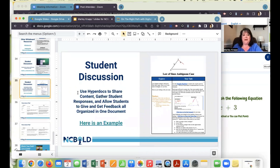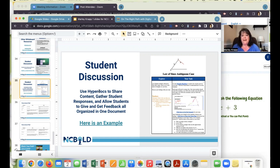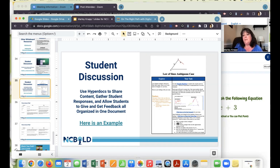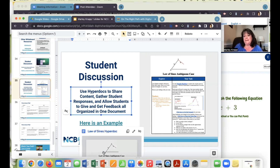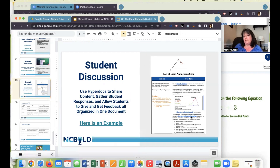Another cool way to promote collaboration is HyperDocs. HyperDocs are great — they come from the HyperDoc website, which has lots of great templates that help you gather all your content, give students a place to respond, and allow feedback, all organized into one document that packs a whole unit together. Here's an example of the Law of Sines ambiguous case lesson created with a teacher — it gives kids a chance to discover before working through problems, with a link to that example if you want to borrow the whole lesson.